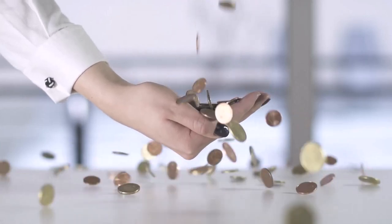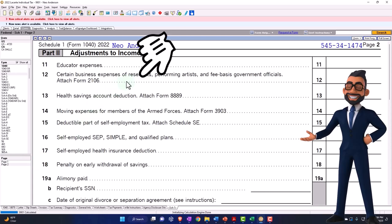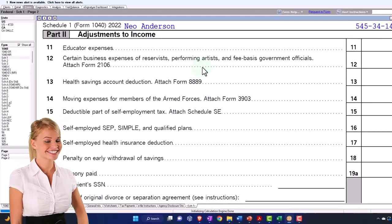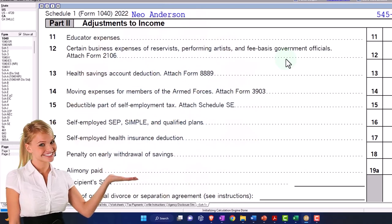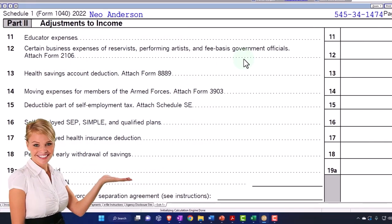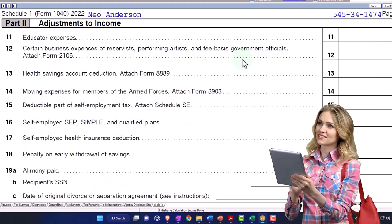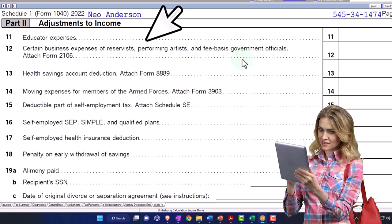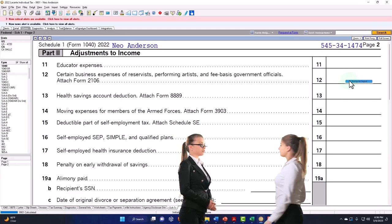They still left some room by pushing this over to Schedule 1 Part 2 for particular situations — such as reservists, performing artists, and fee-based government officials. You might not run into those particular situations very often, as they're fairly rare. But if you do, that's where you go. It's more likely you'll run into a situation where people are still asking about prior rules, and you have to explain the change.